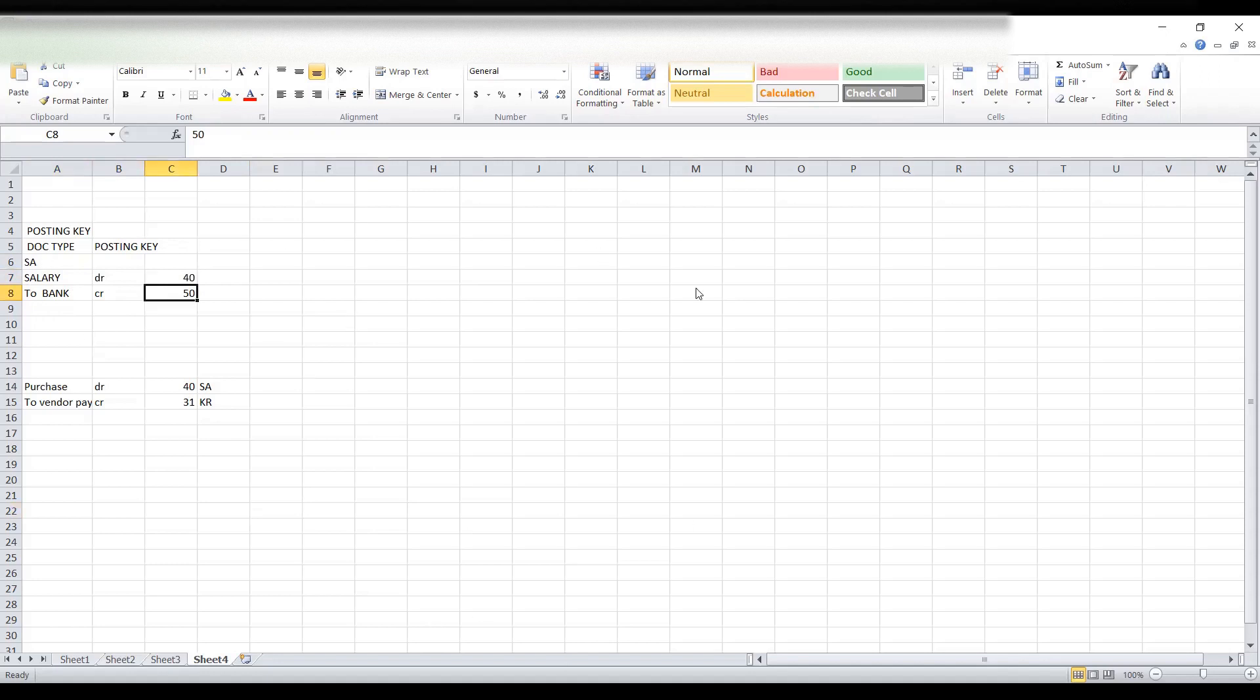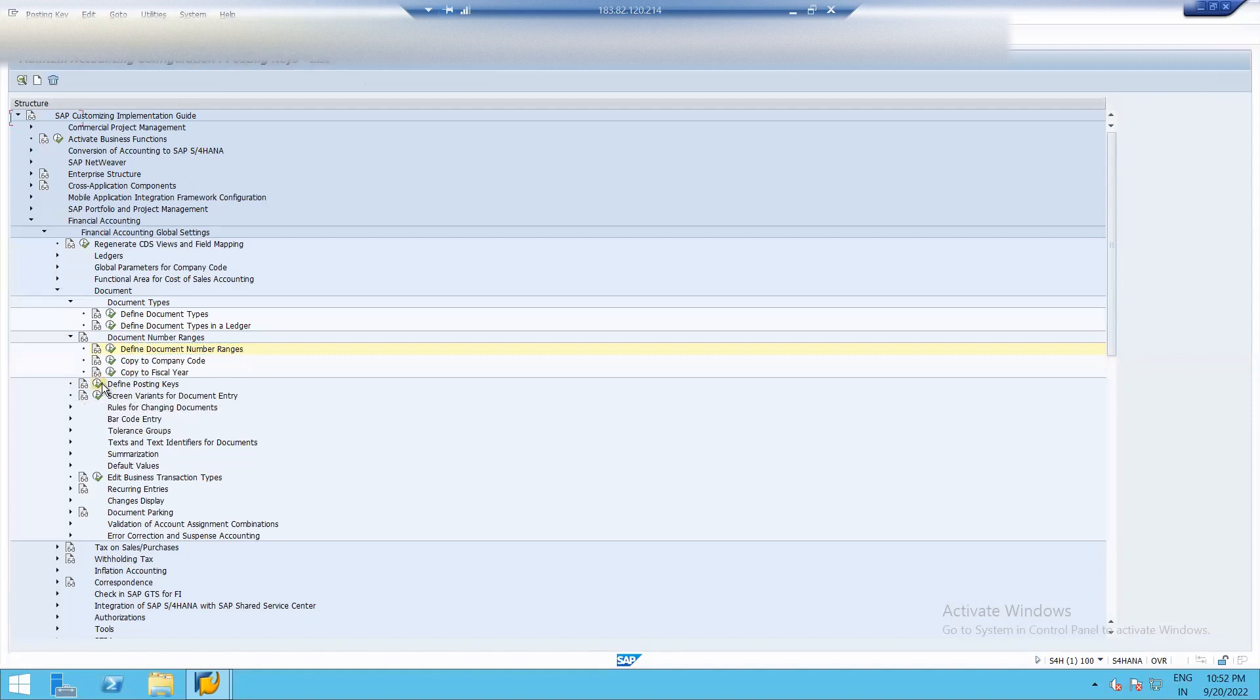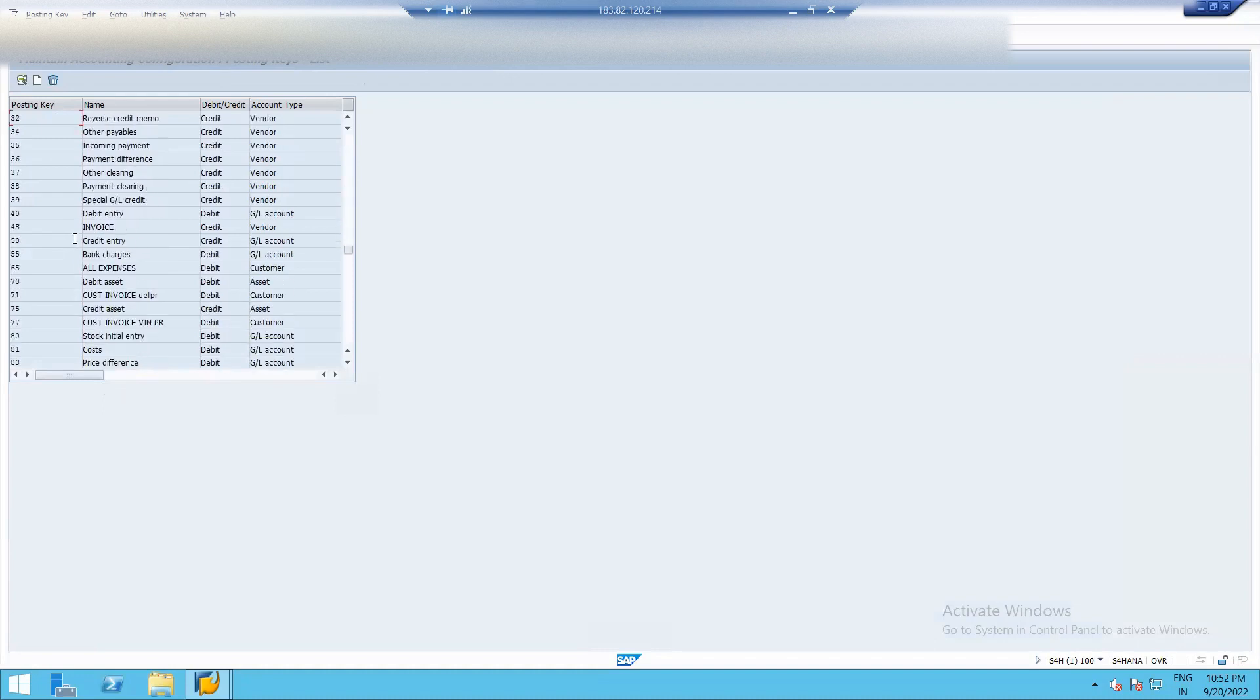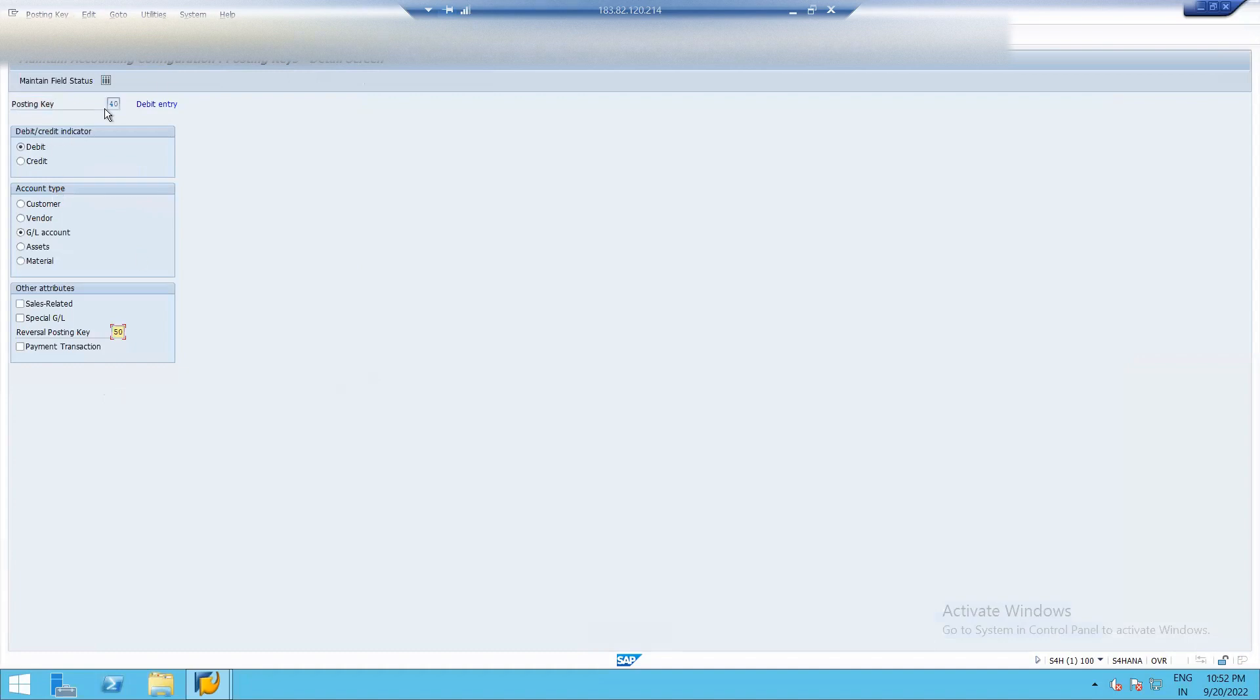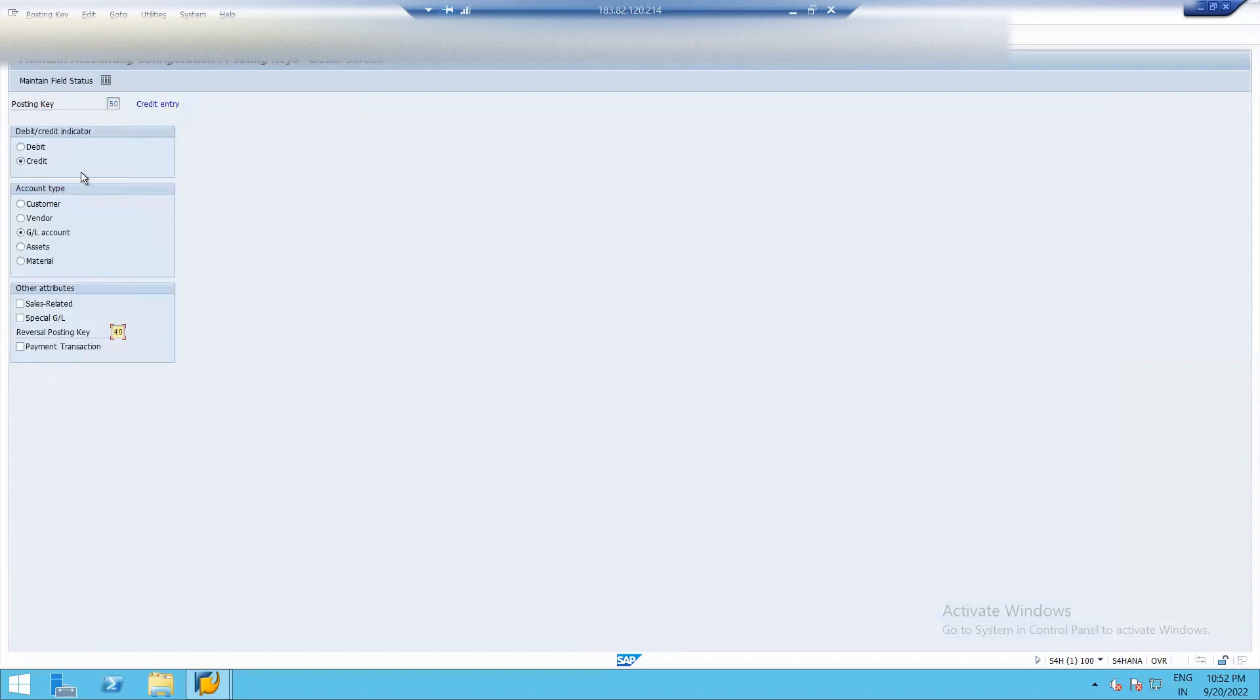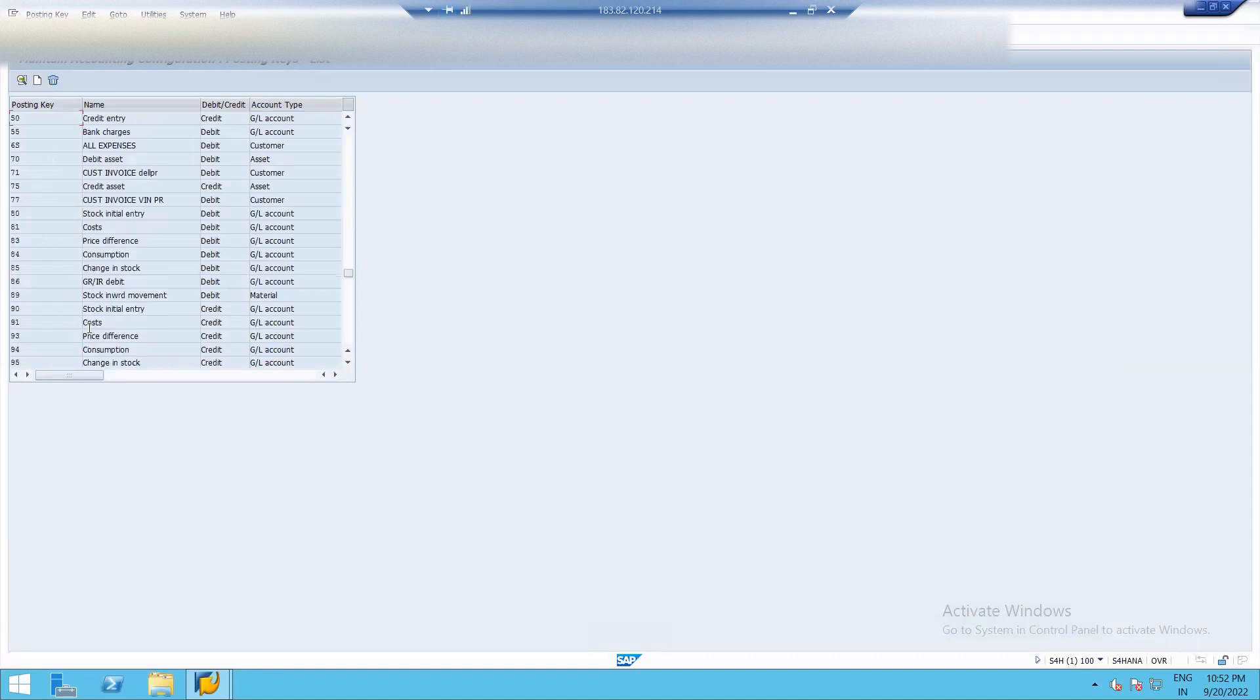Define posting key. So this is 40. Debit entry. Posting key is 40. It is for debit, general ledger account. It is for GL account. And 50. 50 is for credit and for GL account. So there are various posting keys available here for different document types. These are document types for GL, customer, assets and so on.